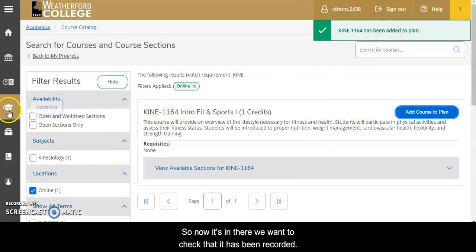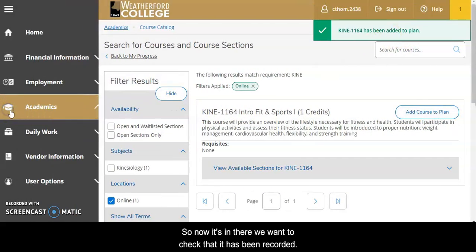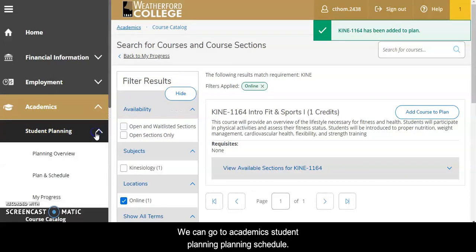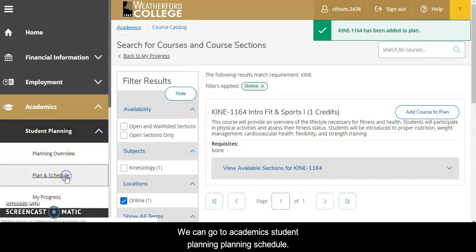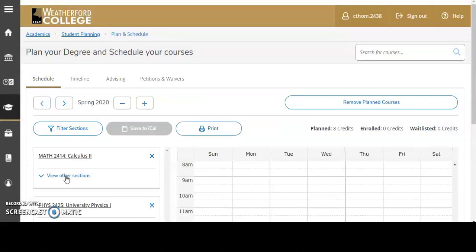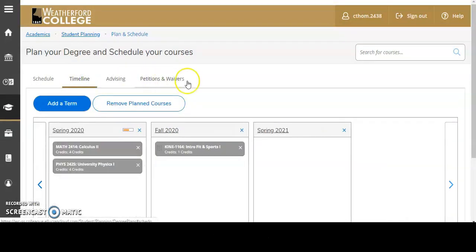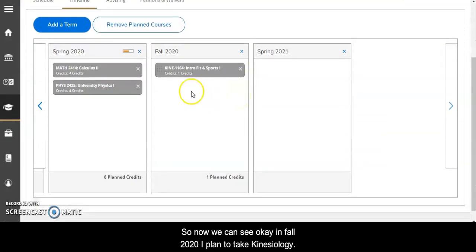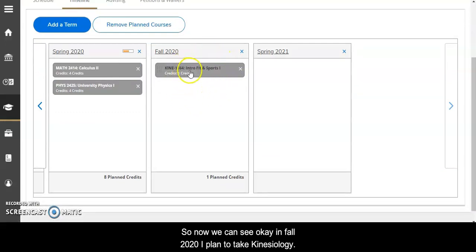If we want to check that it has been recorded we can go to Academics, Student Planning, Plan and Schedule, and then Timeline. So now we can see that in fall 2020 I've planned to take Kinesiology.